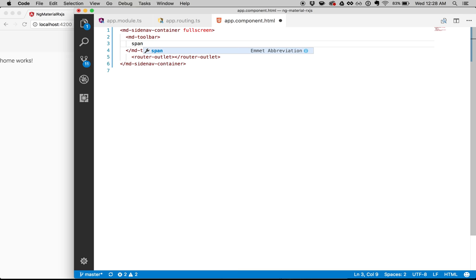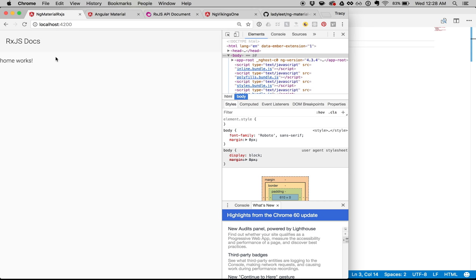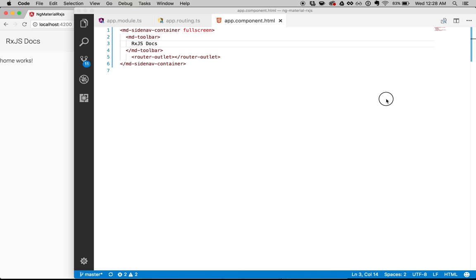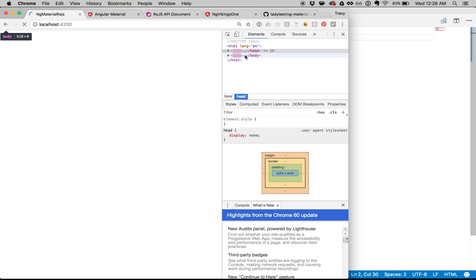I'm going to create an MD toolbar and say 'rxjs docs'. You'll see over here that this is loading and there's a really nice little toolbar that says rxjs docs. I want to specify the color — I'm using indigo and pink as my default theme, and I want the color to be accent, which is the pink because RxJS is pink. Let's go ahead and save that and it works out.